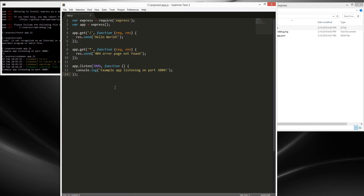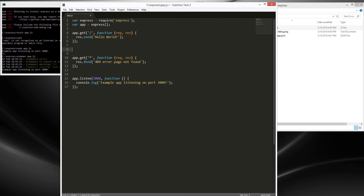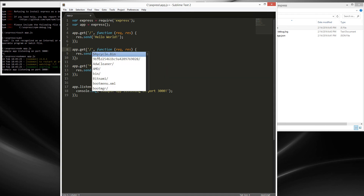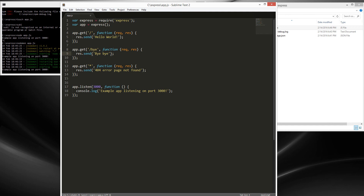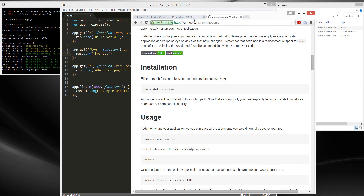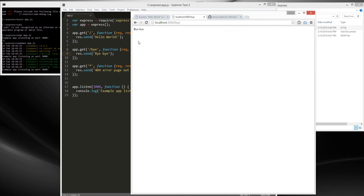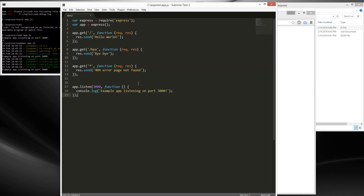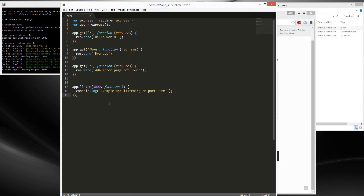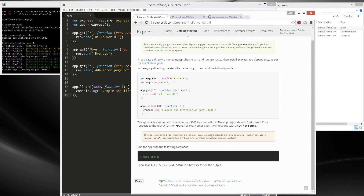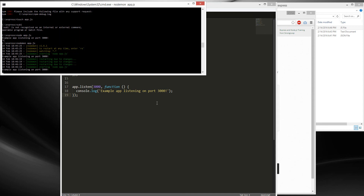I'm just playing with Express, showing you how to create routes. Let's create another route — copy and paste this. Make sure the star route is last because star means everything. Let's call this bye, and then we'll send back 'bye bye'. So it says bye bye — cool. These are routes. You got your Express working.